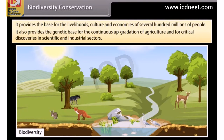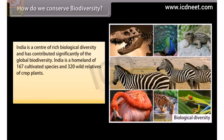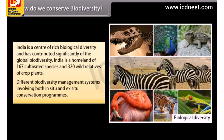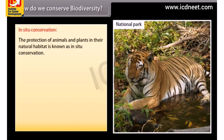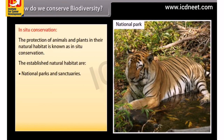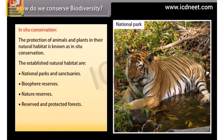How do we conserve biodiversity? India is a center of rich biological diversity, homeland of 167 cultivated species and 320 wild relatives of crop plants. Different biodiversity management systems involve both in-situ and ex-situ conservation programs. In-situ conservation is the protection of animals and plants in their natural habitat. Established natural habitats include national parks and sanctuaries, biosphere reserves, nature reserves, reserved and protected forests, preservation plots and reserved forests.